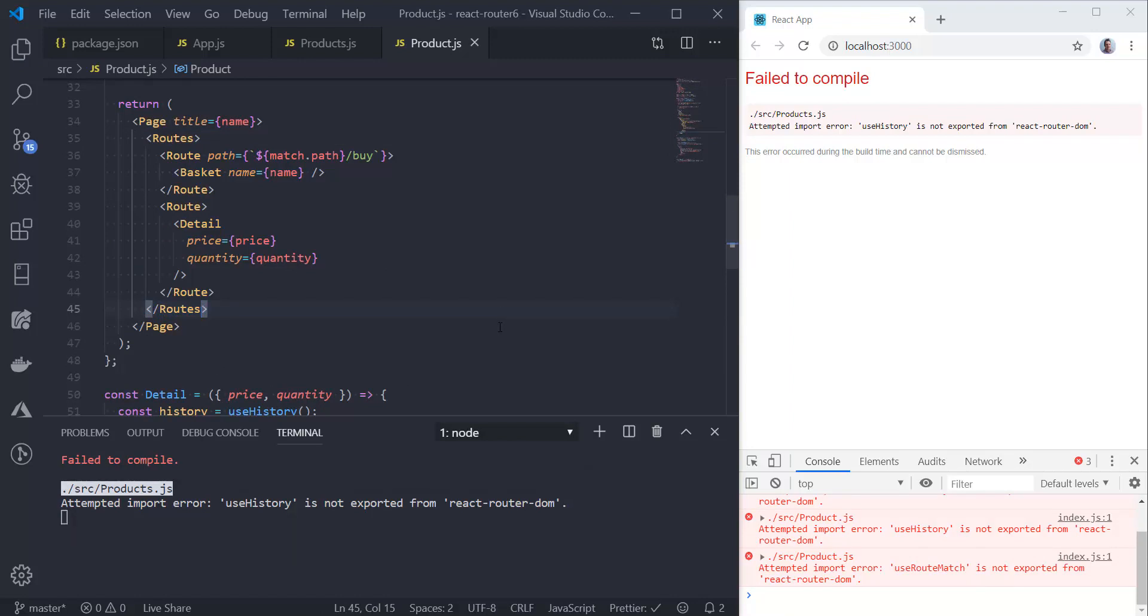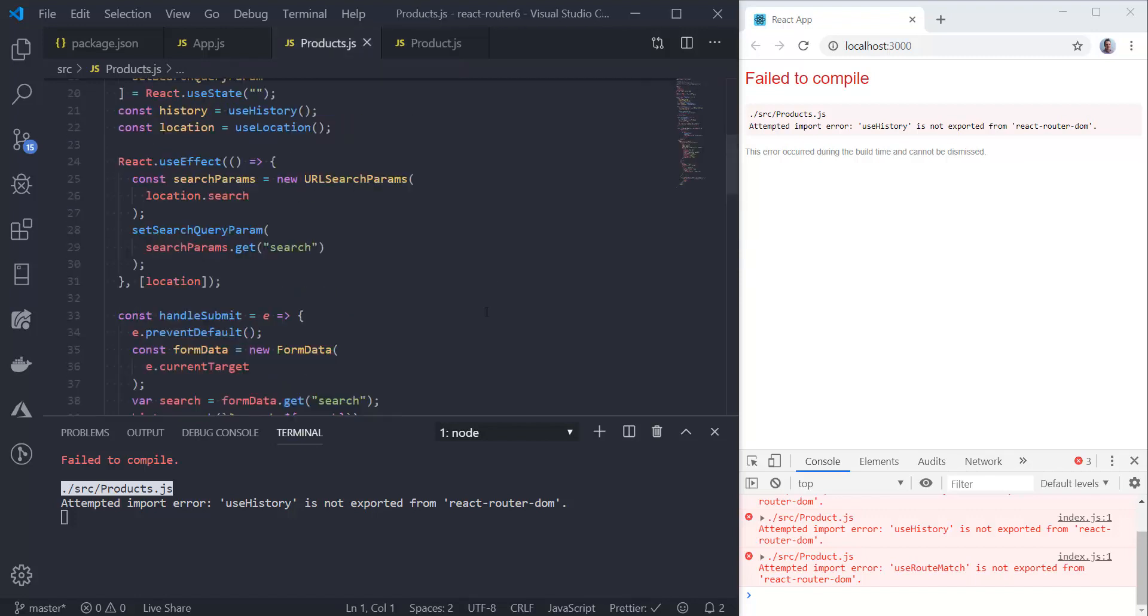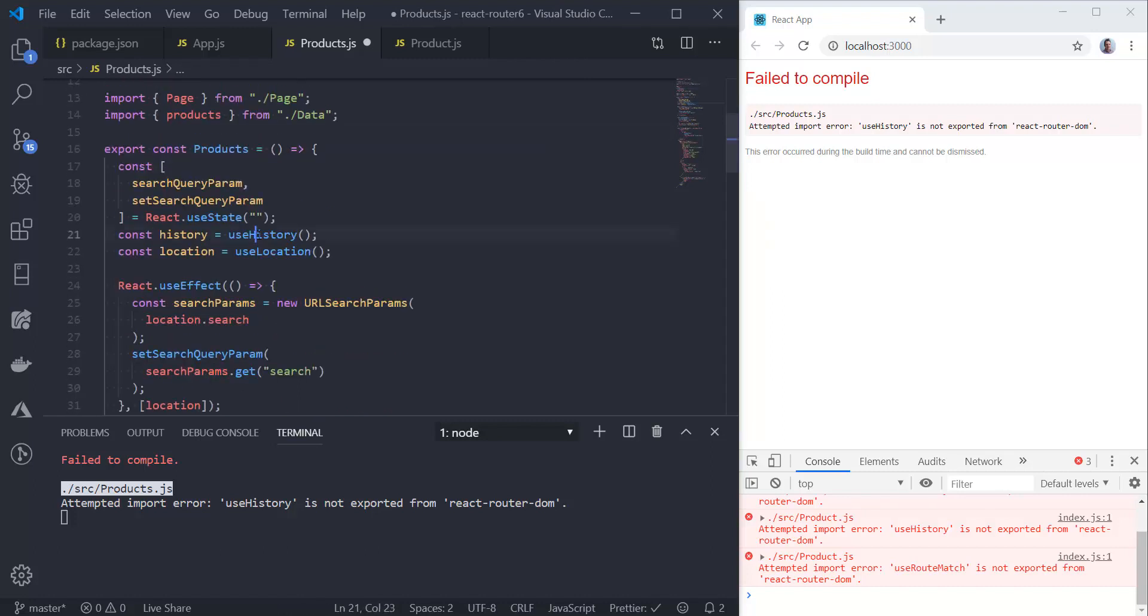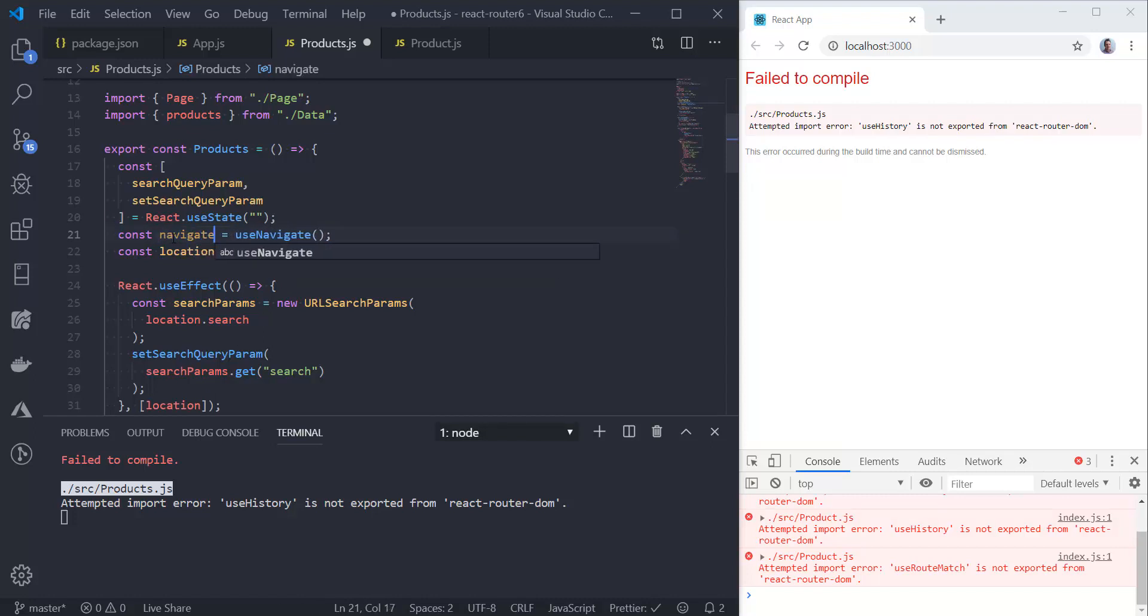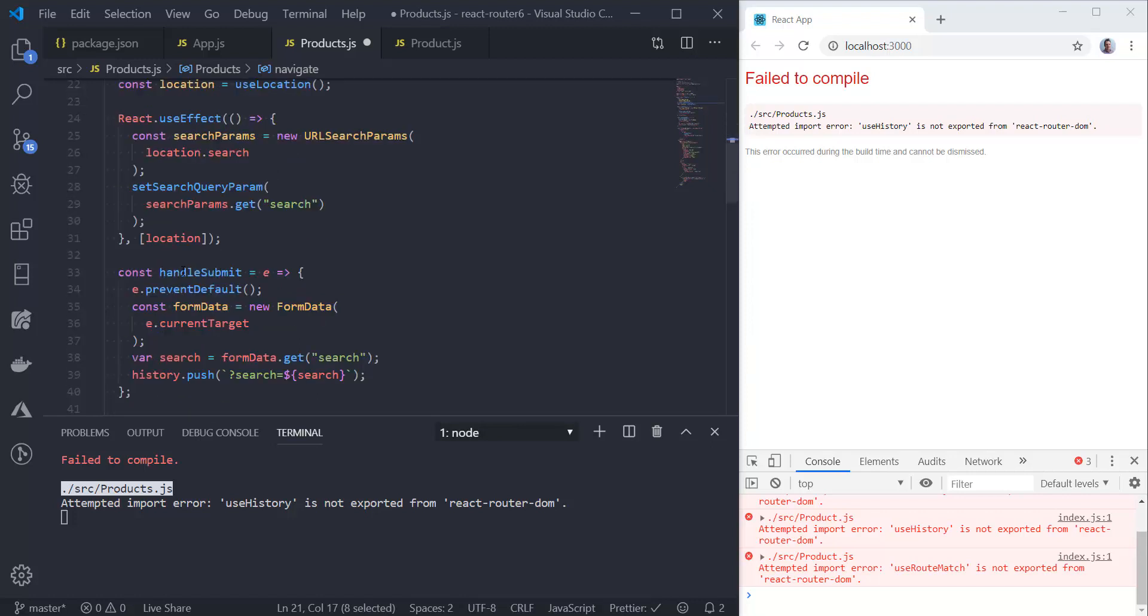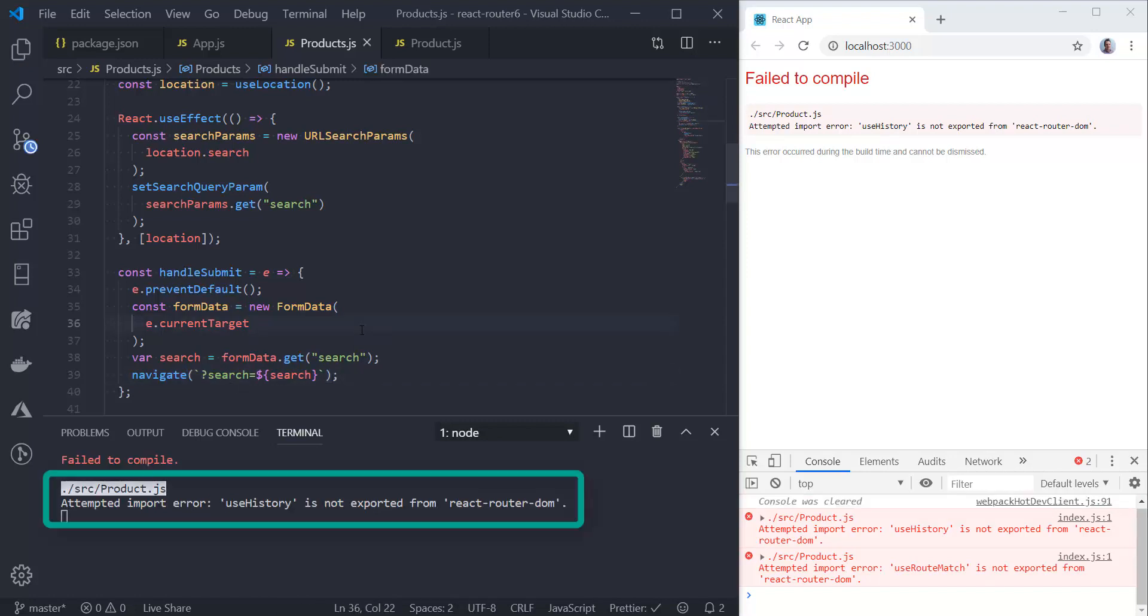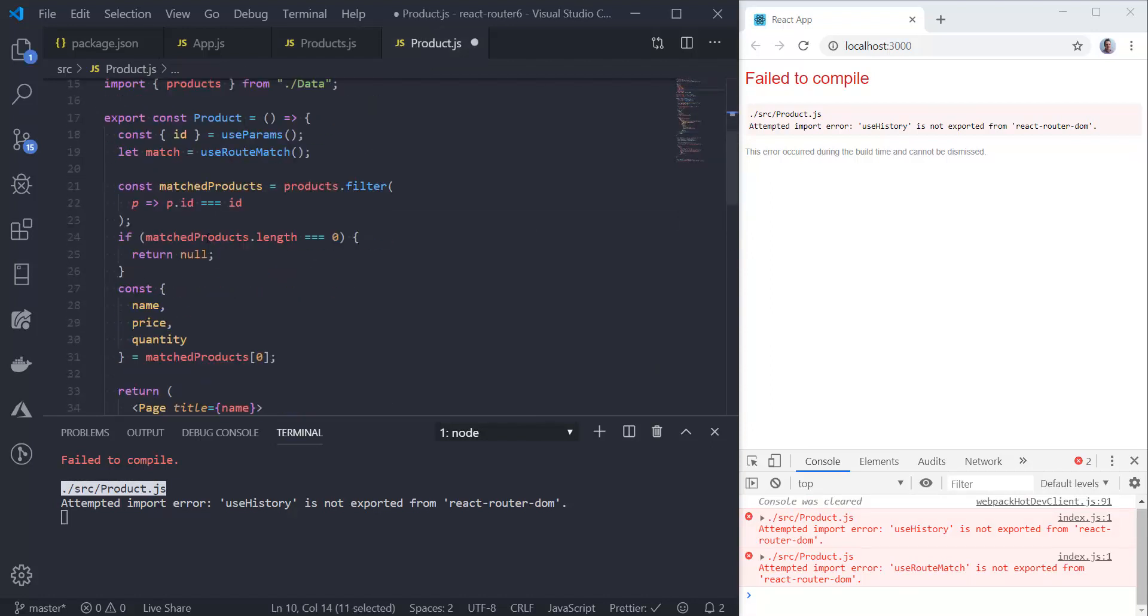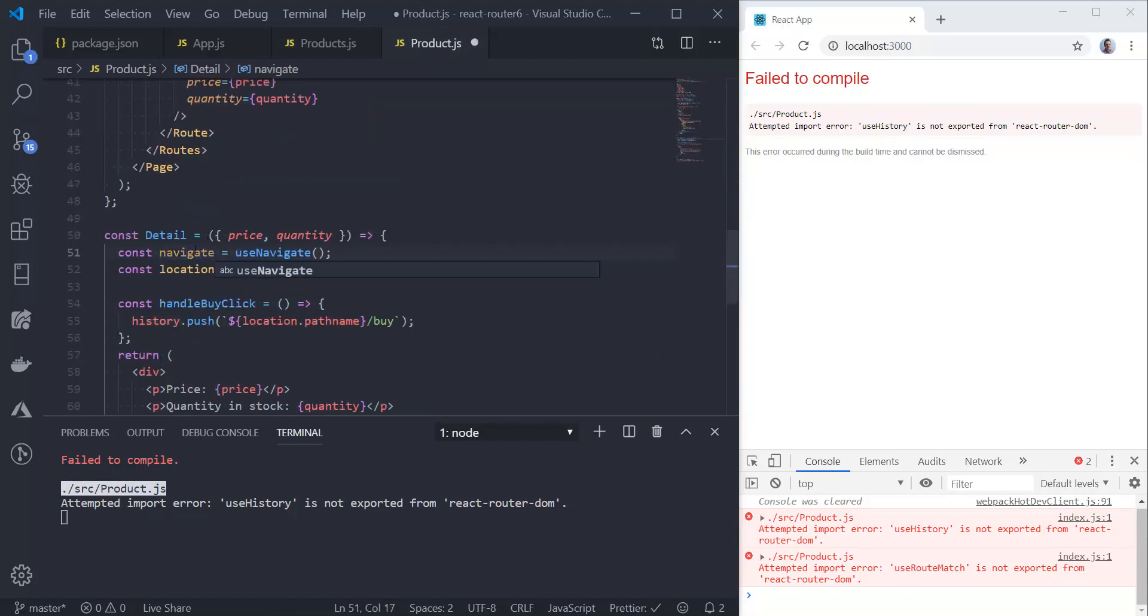Now we get a problem with useHistory. useHistory has actually been removed and replaced with useNavigate, which is a more specific way of allowing us to programmatically navigate to different places. useNavigate is also suspense ready, so when that comes in React, we're going to be all good. Let's go to our products component. We're going to import useNavigate instead of useHistory. We're going to call useNavigate instead of useHistory. What's returned is going to be a function called navigate. This function simply navigates to where we want, so we're going to use that instead of calling history.push. If we save that change, we get exactly the same problem in the product component. Let's quickly make the change there as well.